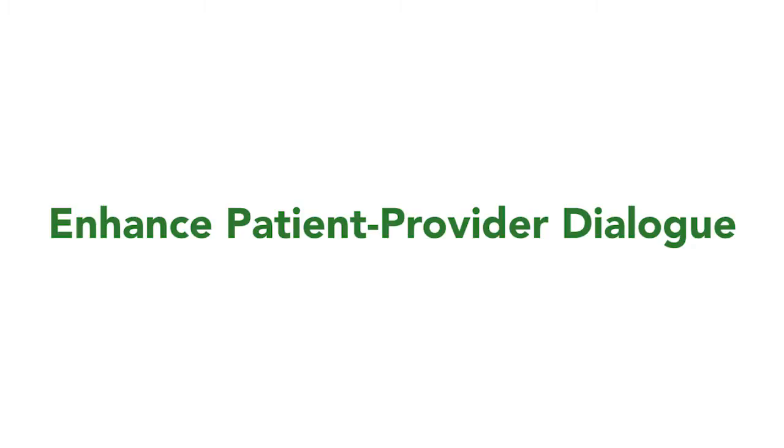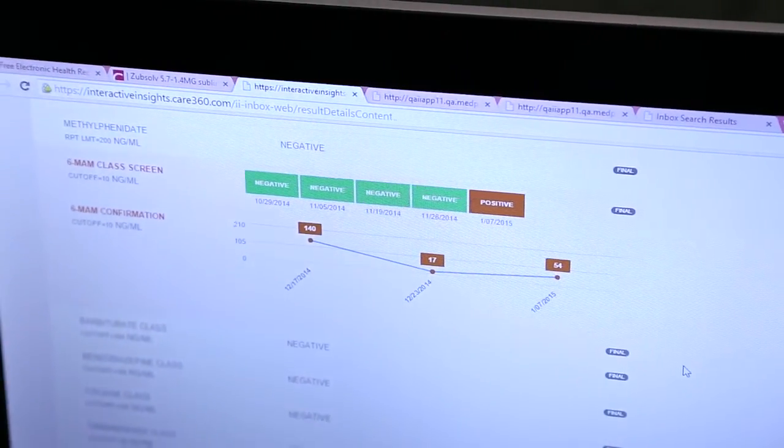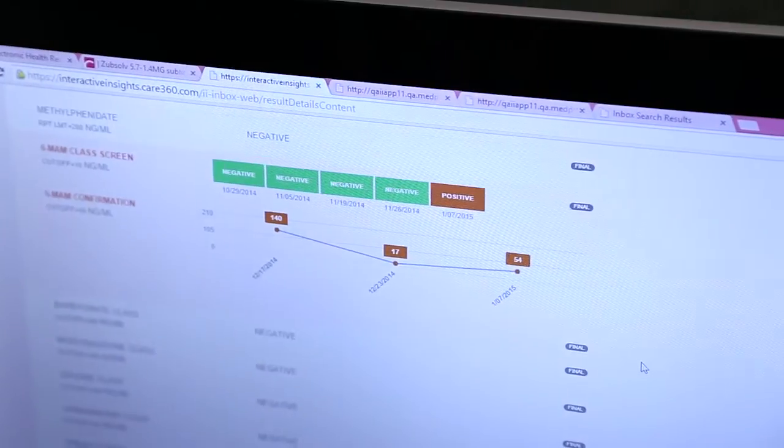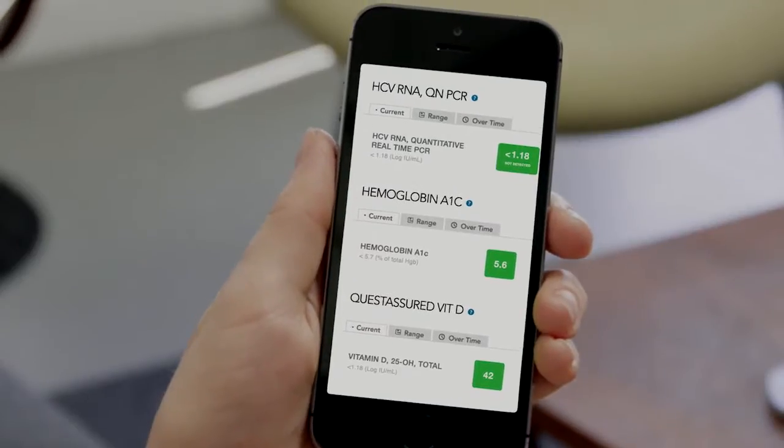With Interactive Insights, we are able to access the patient data quickly — you're not flipping back through the chart looking for when a test was last done. It's all right there, so it's much easier to analyze. A lot of times patients will ask what their last result was, and flipping through a paper chart takes a lot of time versus having everything right there on the computer.